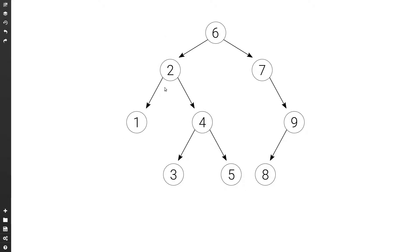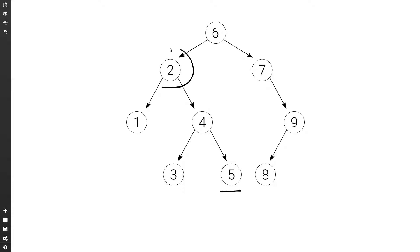Let's see what is the lowest common ancestor of two and five. Again, six is a possibility. But then at the lower level we have two, and we consider a node a descendant of itself. So two is a descendant of itself and it also has five as a descendant. So in this case, two is the lowest common ancestor of two and five.